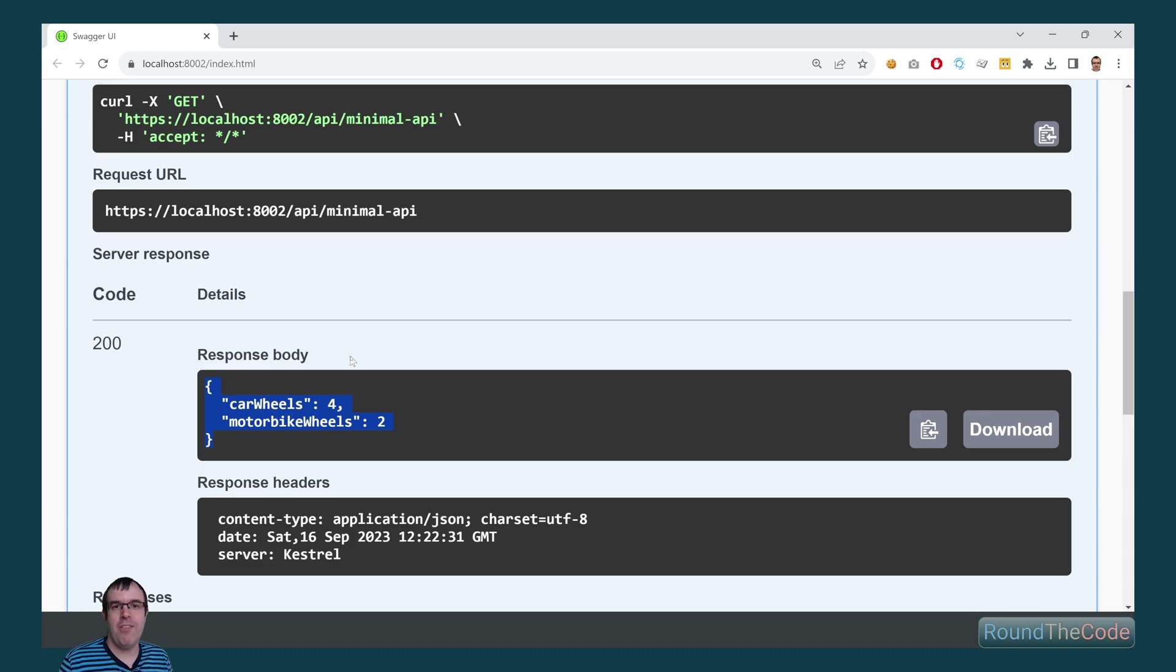If we run that minimal API endpoint, we can see it's returning the correct number of wheels.